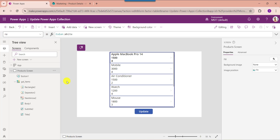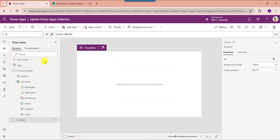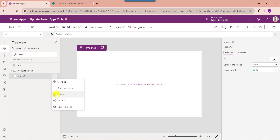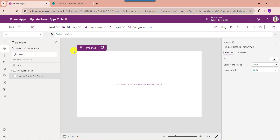Next I will show you how to update the PowerApps collection item using the UpdateIf function. In this example, whenever the user selects any collection record from the gallery control, it will navigate to an edit form where you can edit or update the selected record. Once updates are done, click the button to save the updated records in the collection and redirect back to the gallery. To achieve this, insert another blank screen and rename it.